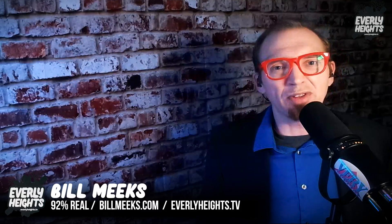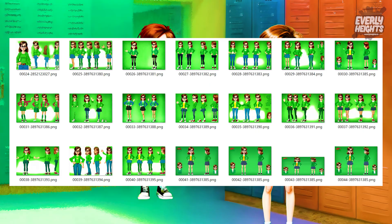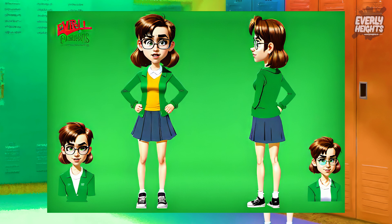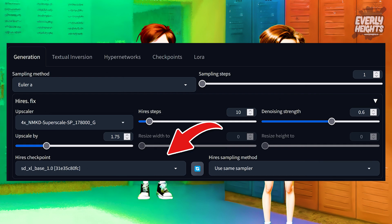Here's a little test I did with my Everly Heights character model. First, I generated 40 images in about 2 minutes with Turbo. Then I picked one and ran it through Turbo again with Hi-Res Fix and the Refiner on, which upscaled the image to 1152x768. I also swapped out to the main SDXL checkpoint for the Hi-Res Fix model, which took about an additional 30 seconds.